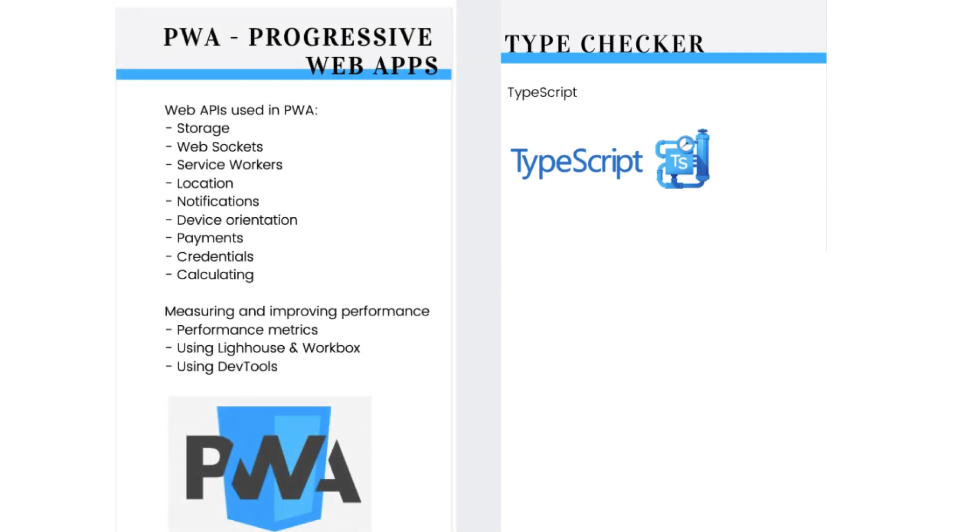But what you need to be familiar with is progressive web apps. A progressive web application takes advantage of the latest technologies. It combines the best of web and mobile apps. Think of it as a website built using web technologies, but that acts and feels like an app.